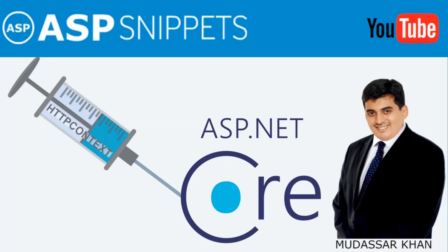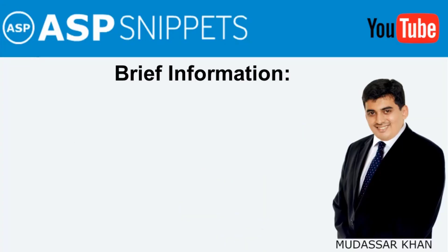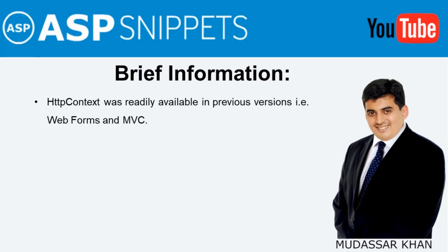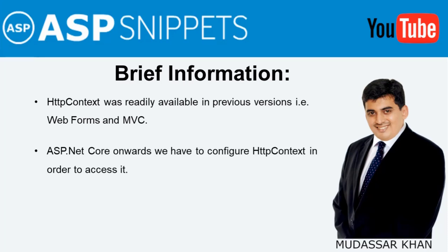Before beginning the video, I'll give you some brief information about HTTP Context class. This class was readily available in previous versions of ASP.NET, but from ASP.NET Core onwards we have to do some configuration in order to access it.